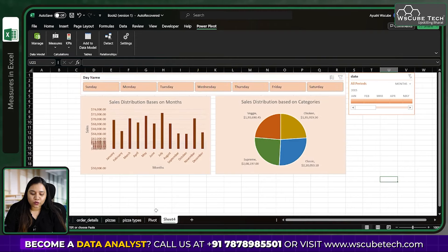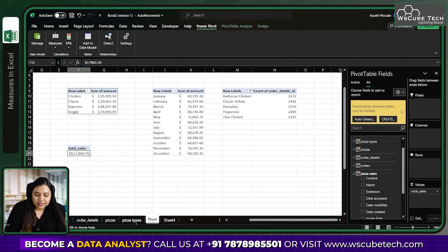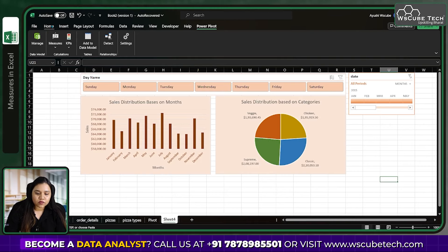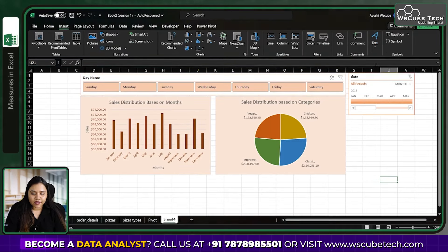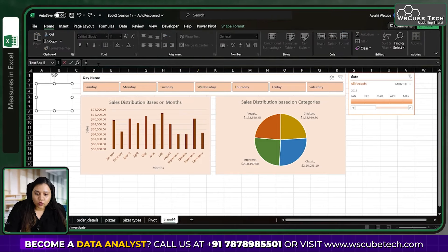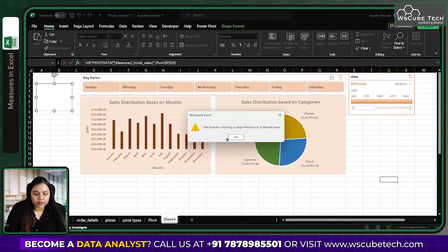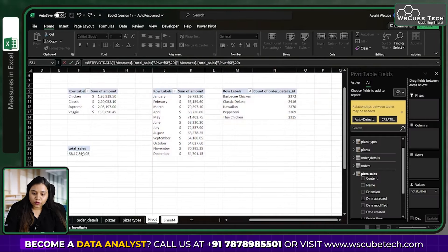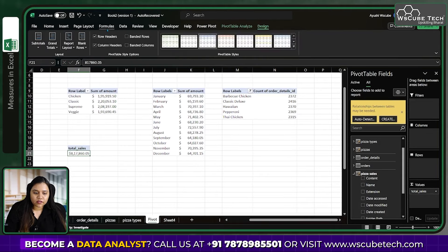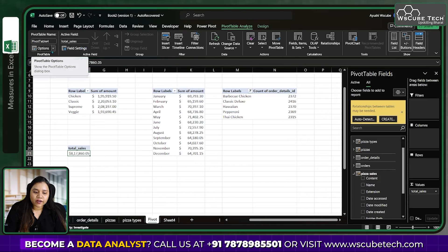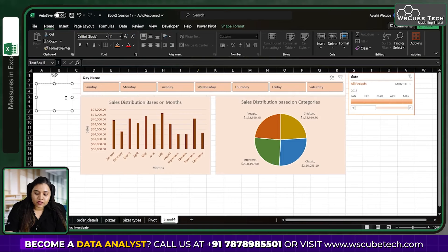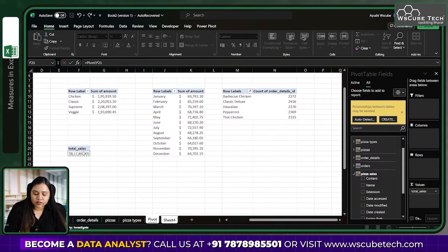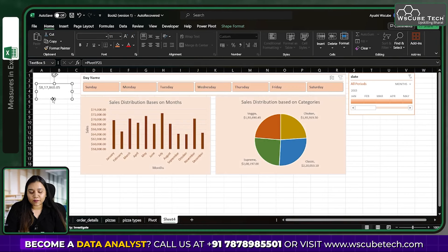Go to a pivot table, then look in the All fields panel — in pizza sales you'll see an 'fx' symbol next to 'Total Sales', which is our measure. Drop Total Sales into the Values area and you'll see the total sales figure immediately. The total sales come out to $817,860. You can add this value to a text box on the dashboard via a cell reference.